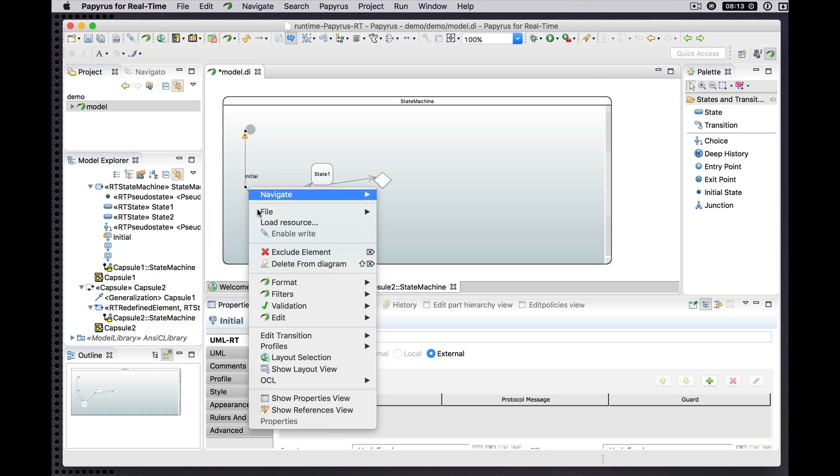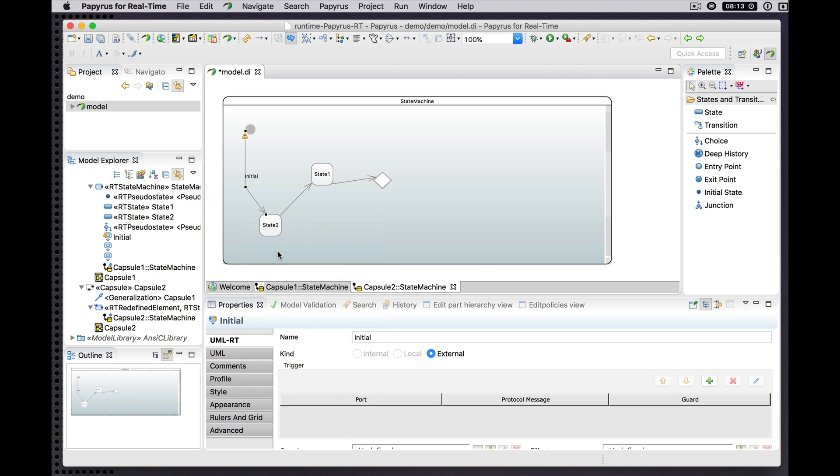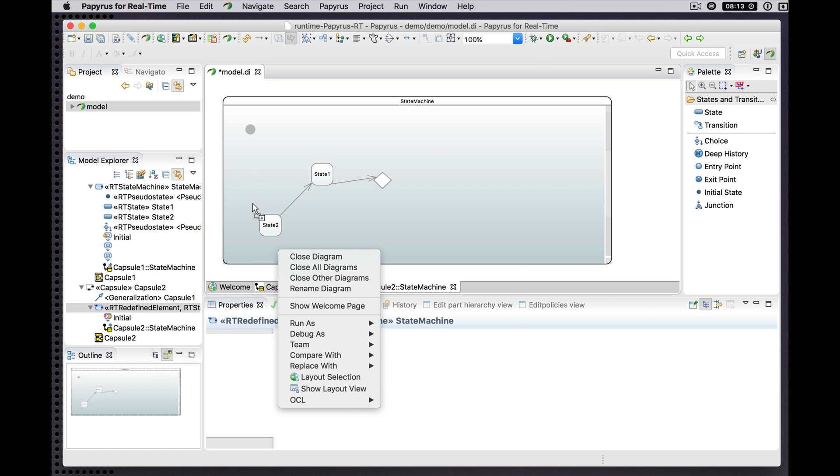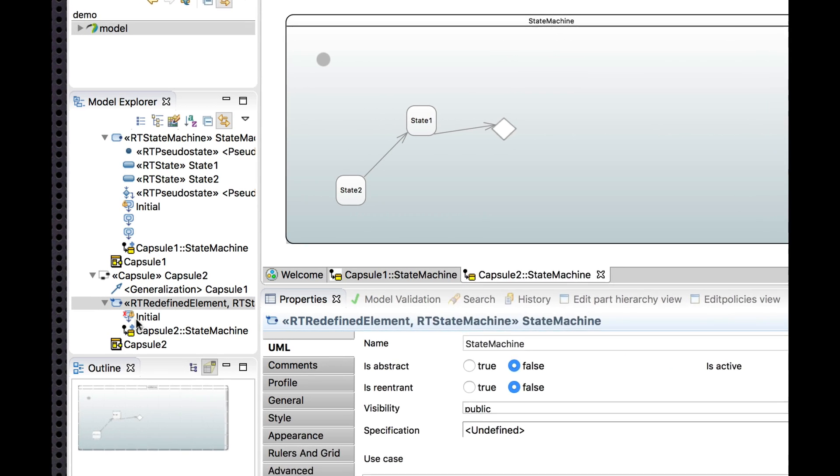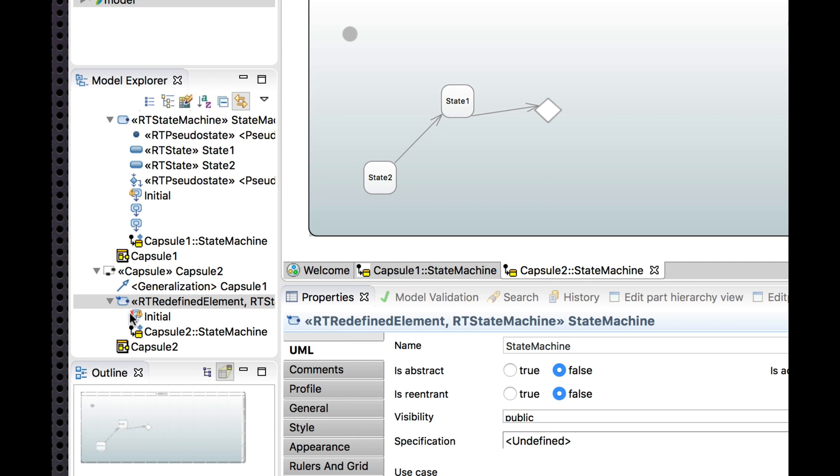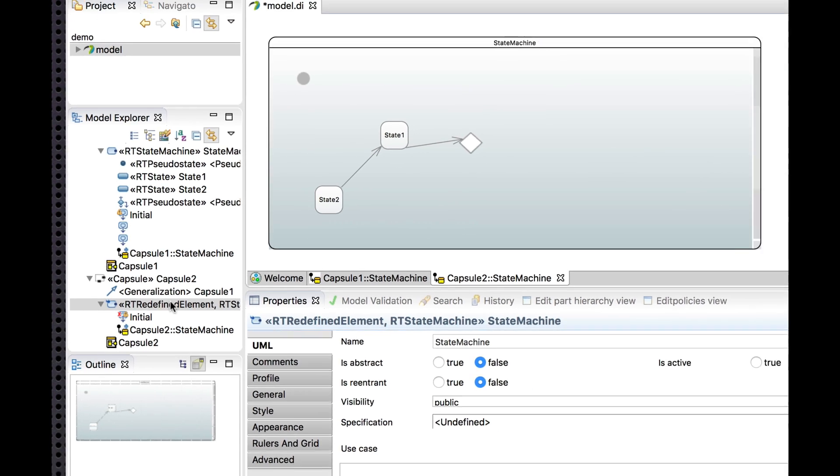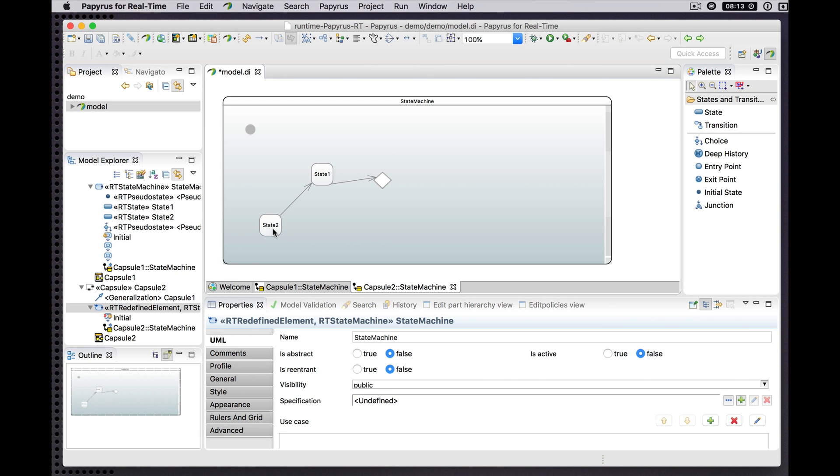If we exclude, say, a transition, it goes away from the diagram, and it shows up now in the Explorer with the little decoration showing that it's excluded.